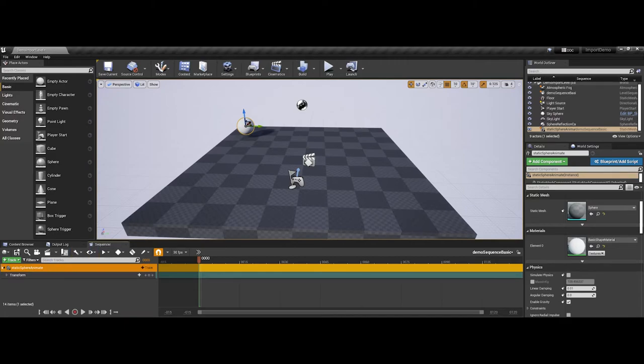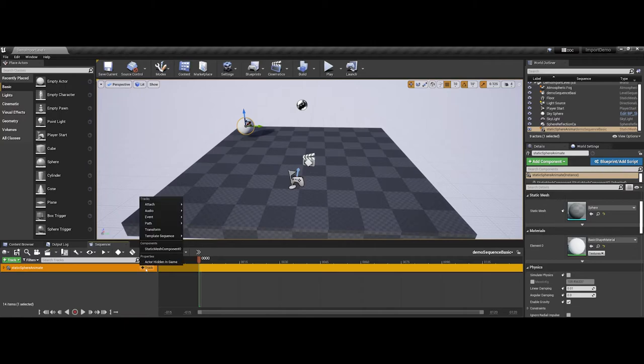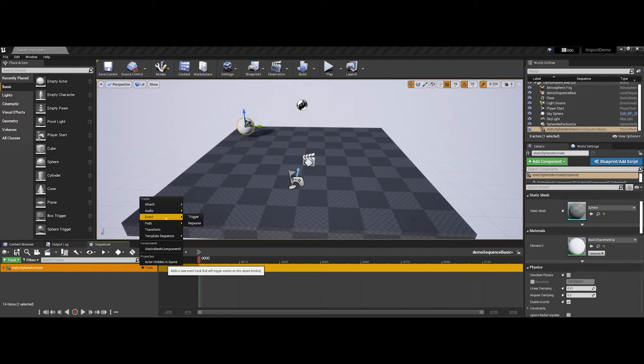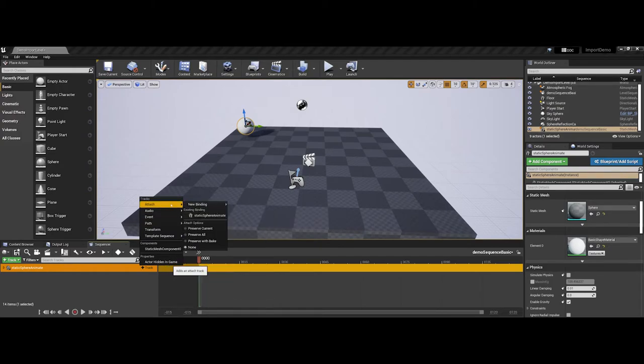Now, depending on how your sphere is set up, you may not even have this drop-down arrow here. But, at the end here, you have a plus symbol, and when you hover over it, it says track. Tracking, if you click on that, you have a lot of different options here. You can nest sequences, you have paths that you can follow, specific events, audio elements that are going to play, and also attachments to other objects.